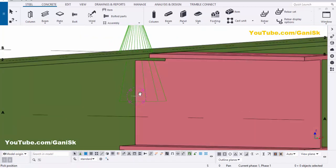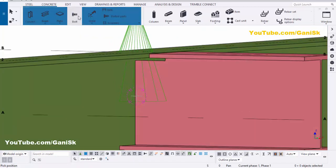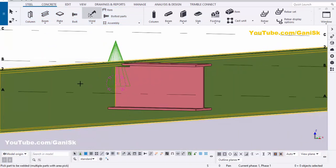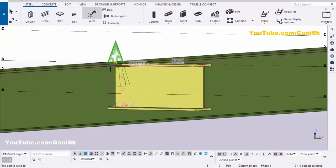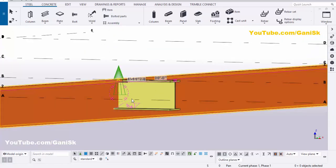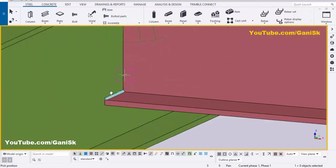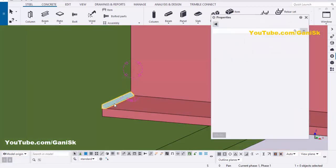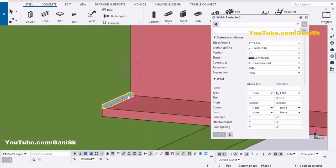Now we're going to weld these two parts. Click on Steel and select Weld. Pick the main part as this beam and the secondary part as this beam to weld both beams together. Right-click to interrupt. You can see now these two parts are welded. Double-click on the weld symbol — currently we have only a one-side weld, and I'm going to edit this to an all-around weld.